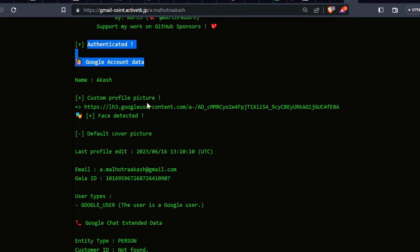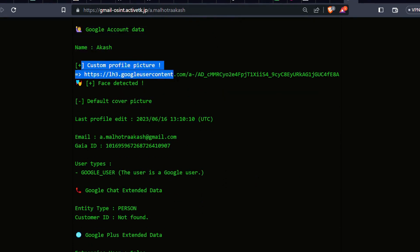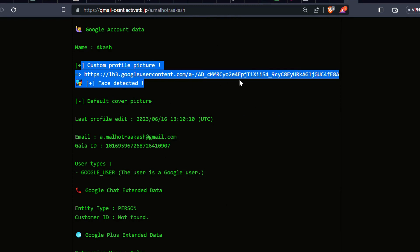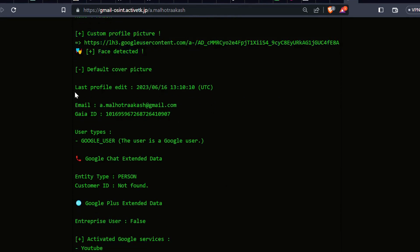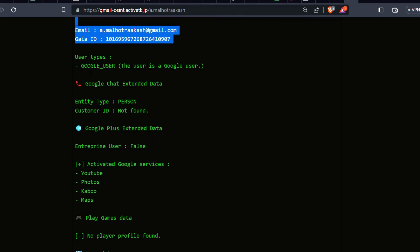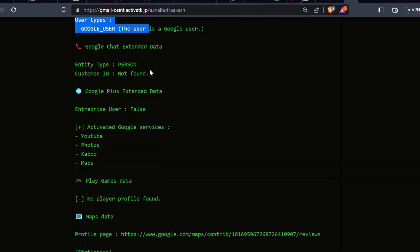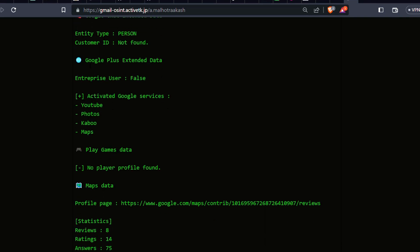But that's not all. GHunt goes even further — it can fetch the default profile pictures of the Google account. You'll get to see what they are all about just by a click of a button.